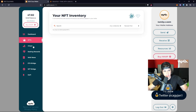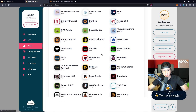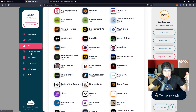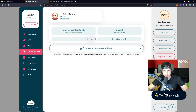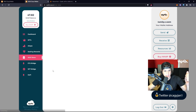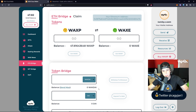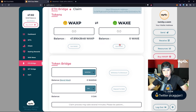Now that the account is set up, you can see your NFTs — obviously nothing there yet. There are dApps you can use, games, staking rewards where you can stake some WAX and actually earn more WAX by staking.